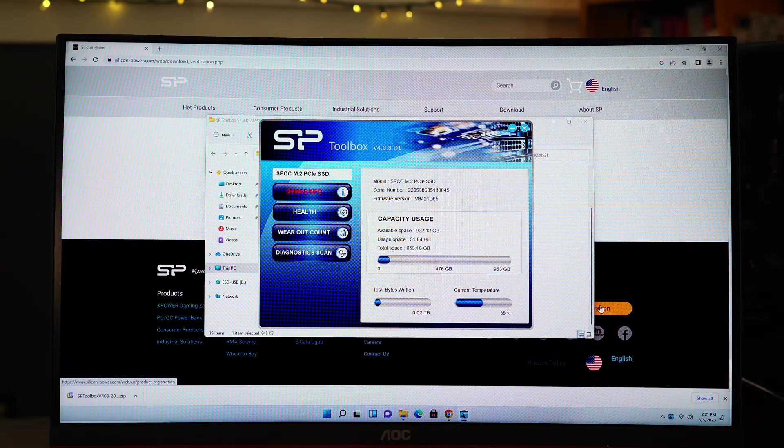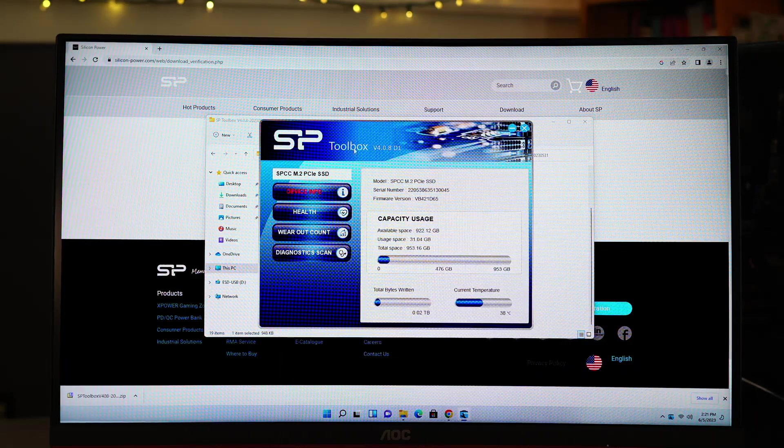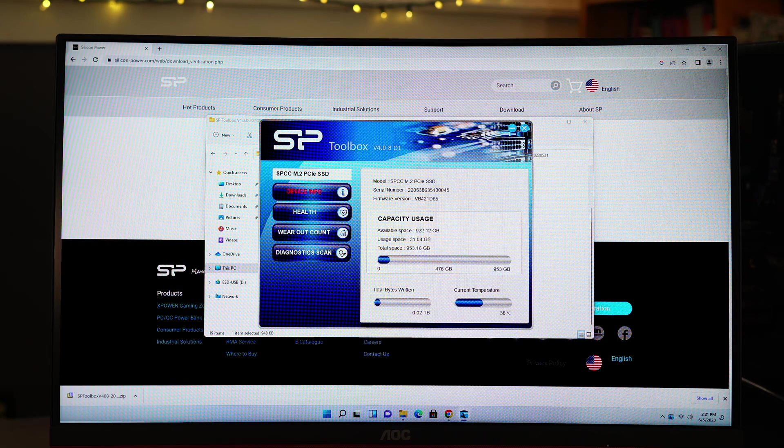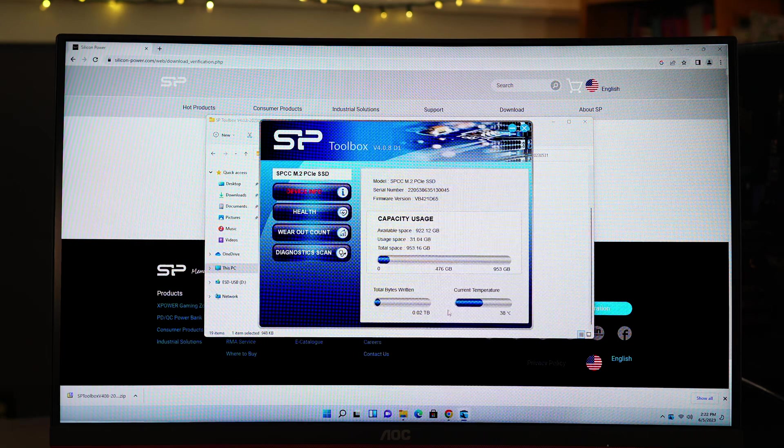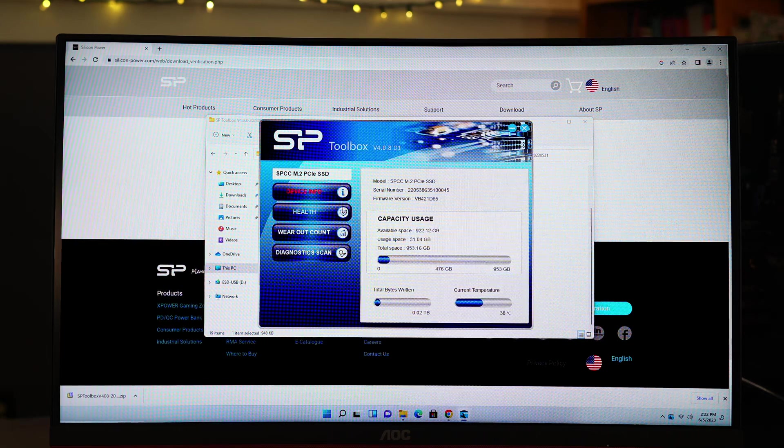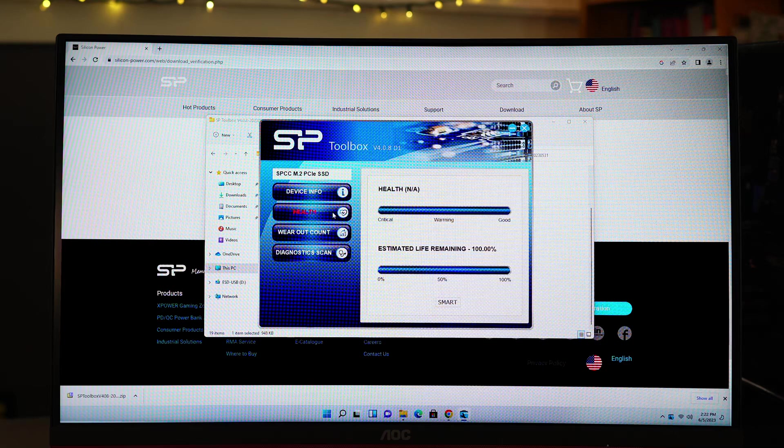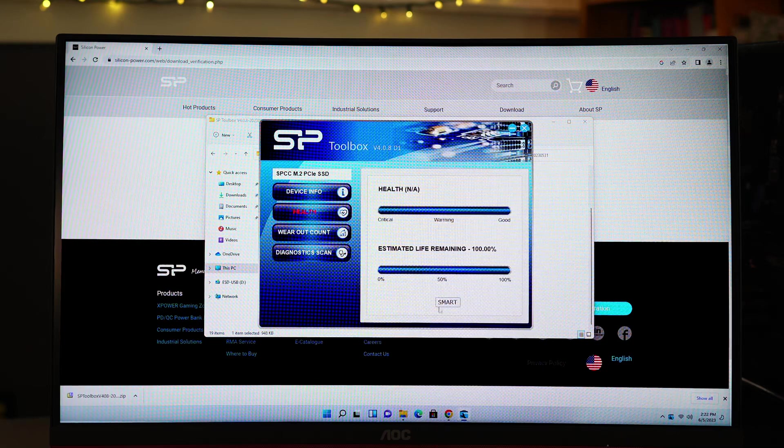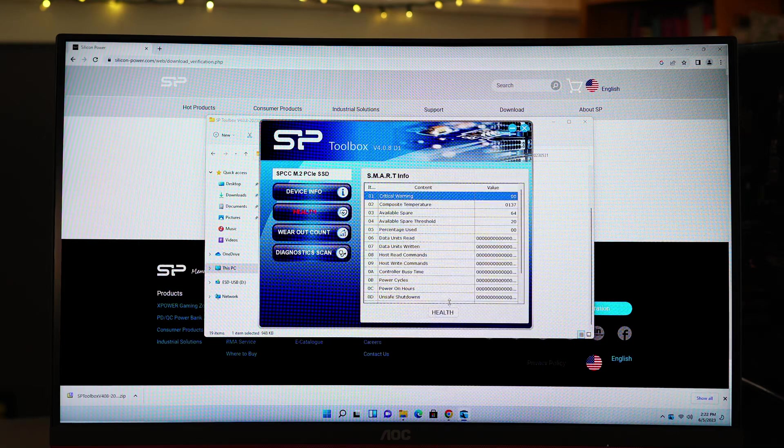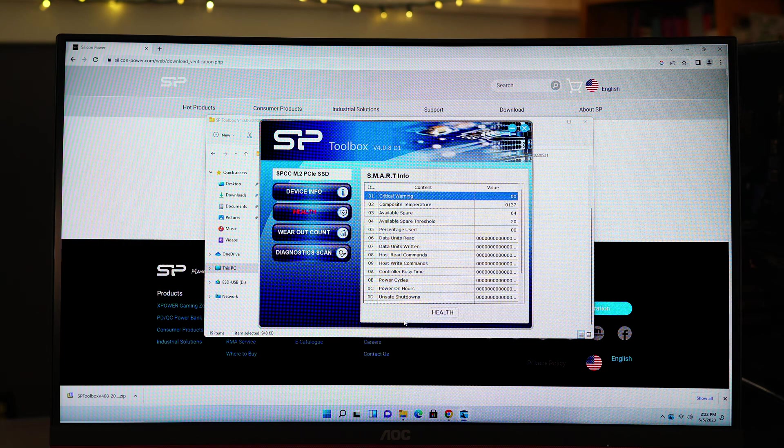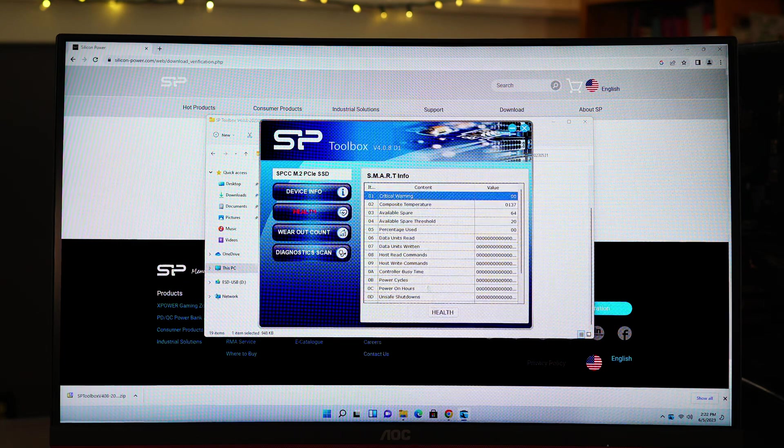Another piece of software you may want is for your storage device or devices. As I'm using a silicon powered drive in this build, I'll be installing SP Toolbox. This software provides information about your drive's health, can run diagnostic tests, performance cure race, and more. Most storage makers have their own versions of software similar to the SP Toolbox.